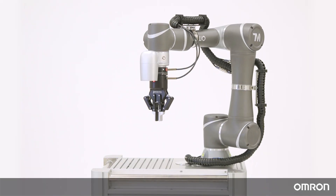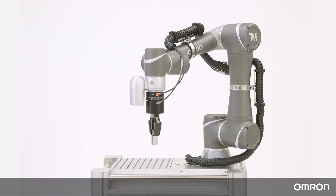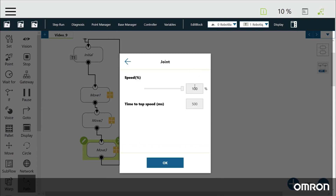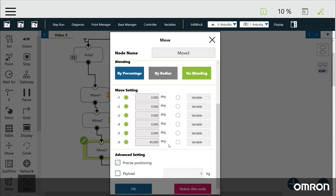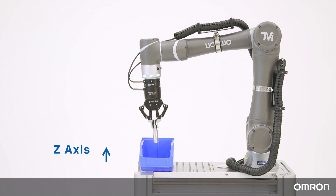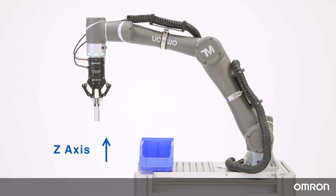While point nodes are absolute motion commands, move nodes are relative motion commands. The move node can be used to make a relative move in Cartesian coordinates along the tool base or the current base. The move node also allows the cobot to move relatively in joint space. For example, in the Video 8 Modbus application, we used a move node to make a relative movement along the z-axis to recover the cobot before moving back to the home position.